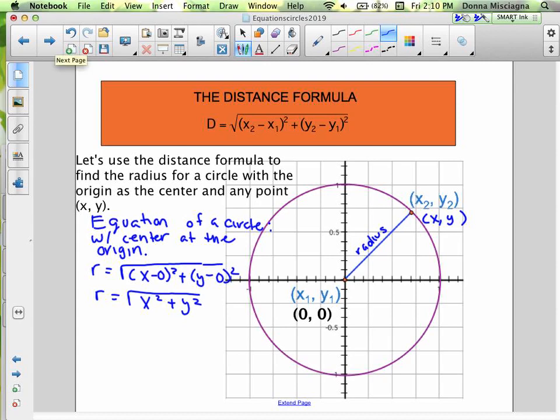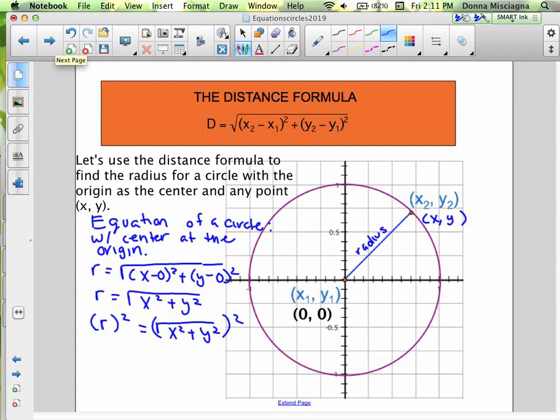I really don't like the square root in there, so I'm going to square both sides to get rid of it. So I've got r squared equals the square root of (x squared plus y squared), all squared — and the square and square root cancel, since they're inverse operations. It's like multiplication and division. So now I've got r squared equals x squared plus y squared. That's the formula for the equation of a circle with the center at the origin.